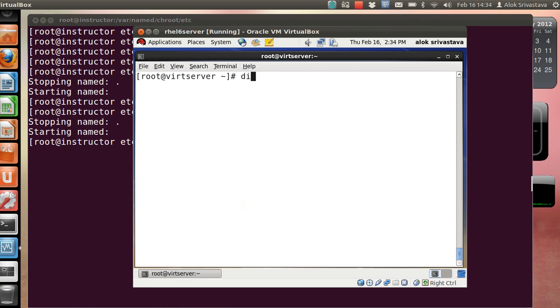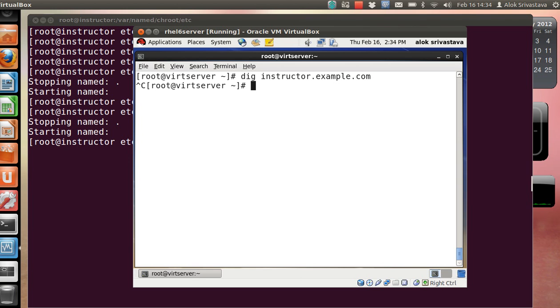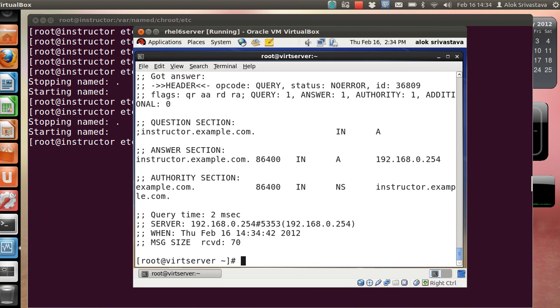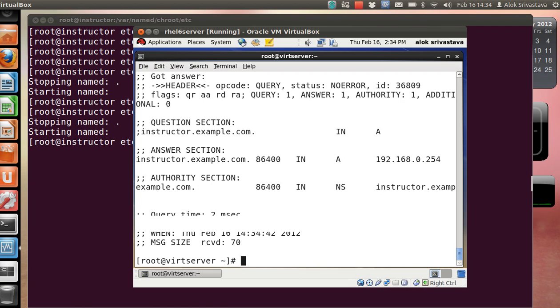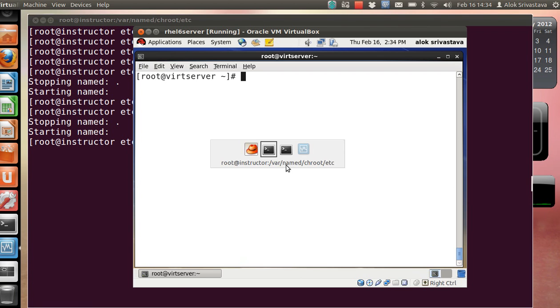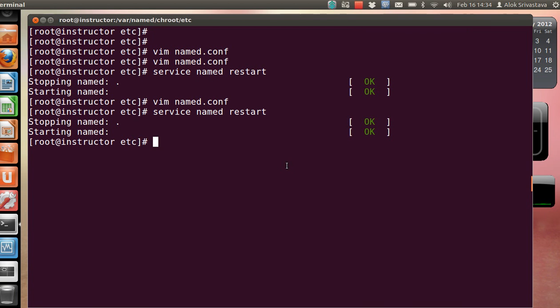In the same manner, if doing a dig command - dig instructor.example.com won't work because it's trying on port number 53. So you simply specify the port and the port number 5353. You can see here the output is coming with port 5353. That is a very simple example.